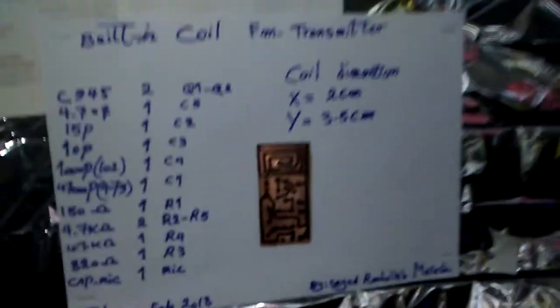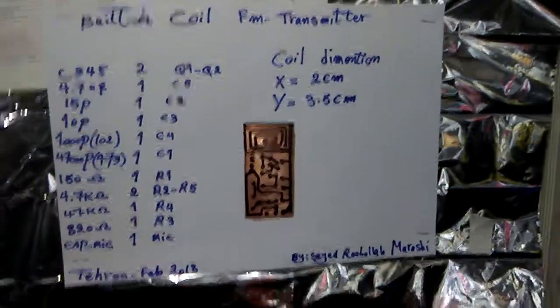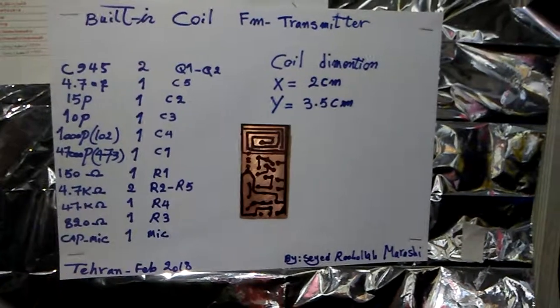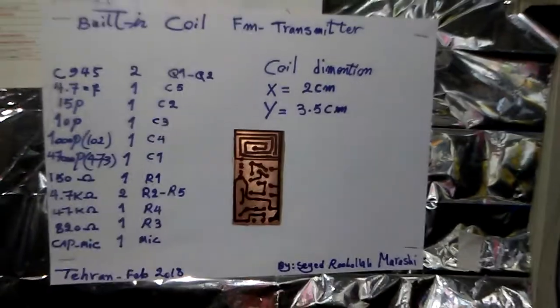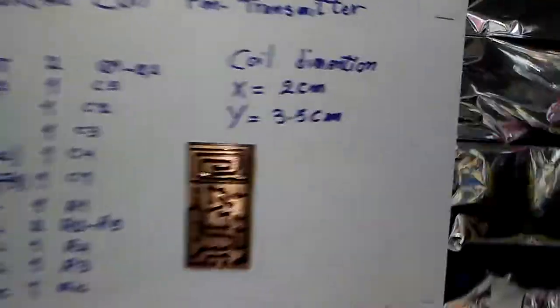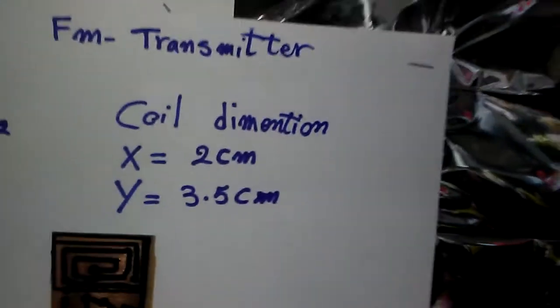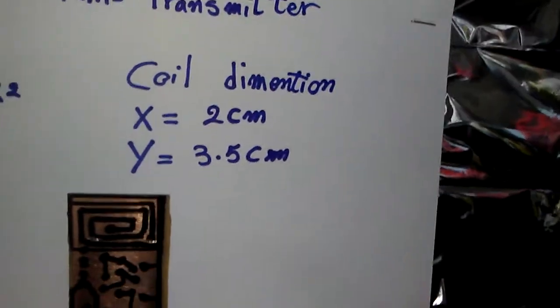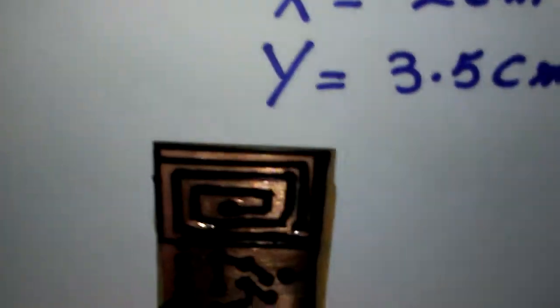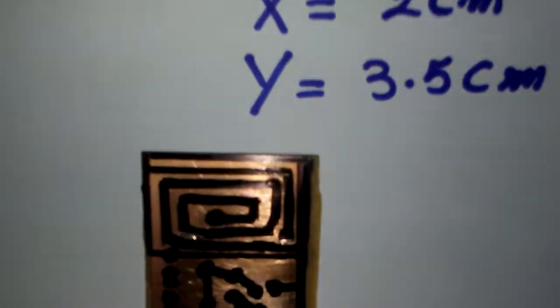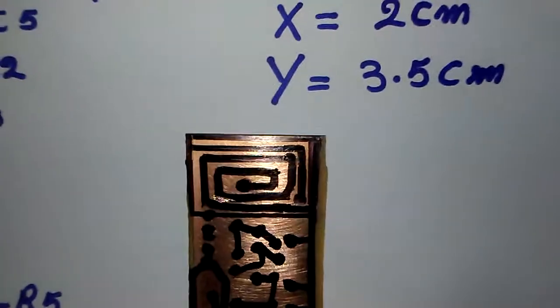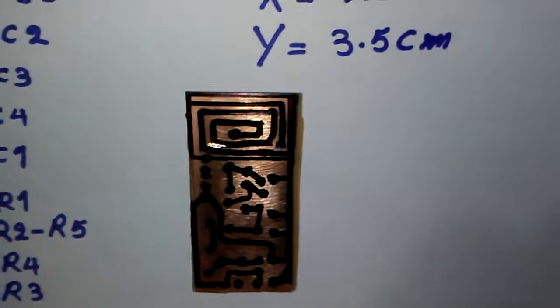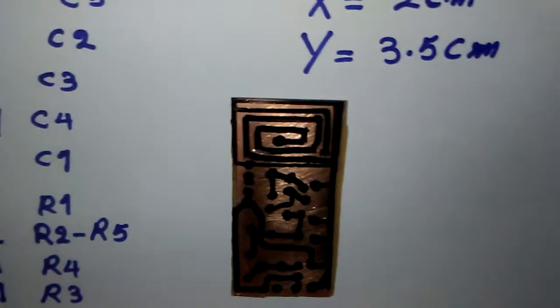This is the schematic and the components that we need. Here is the coil dimension, should be 2 centimeters by 3.5 centimeters, exactly on top of the project here like this. This one comes with 86 megahertz.